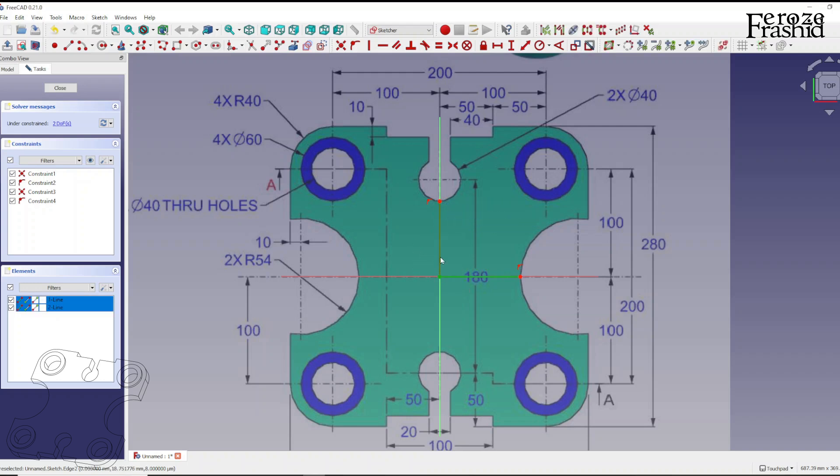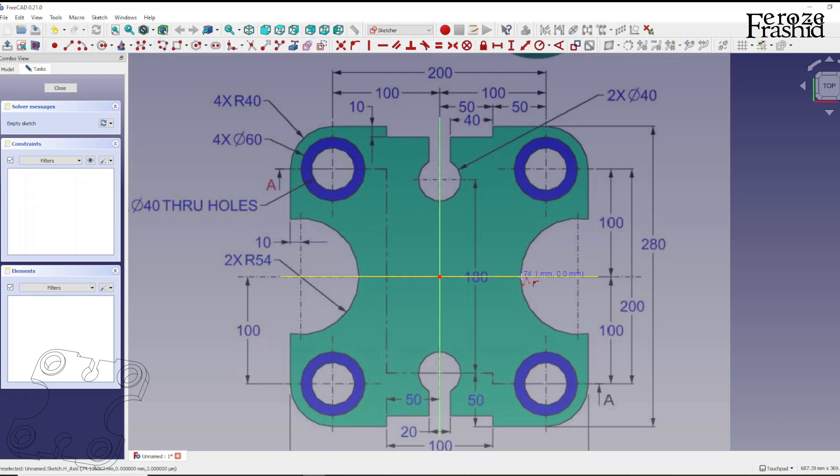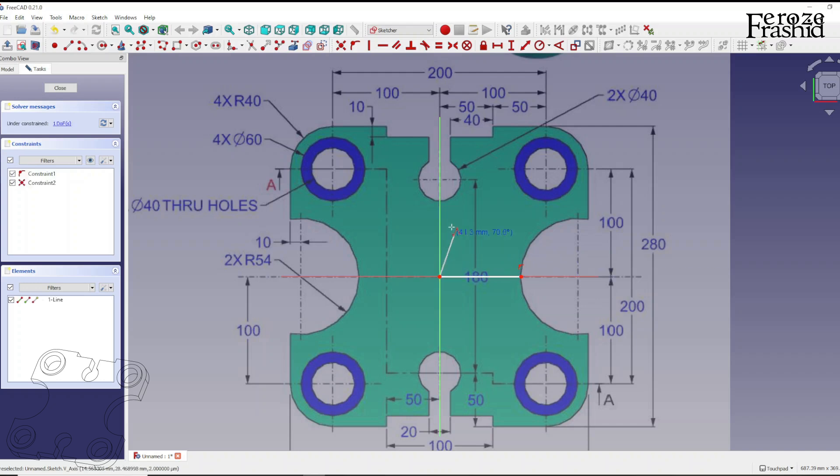If it was polyline, for example, I can start from here, I could go there, two clicks, three clicks. So with polyline it reduces number of clicks.